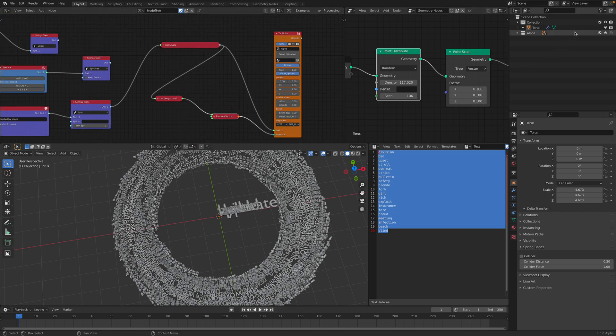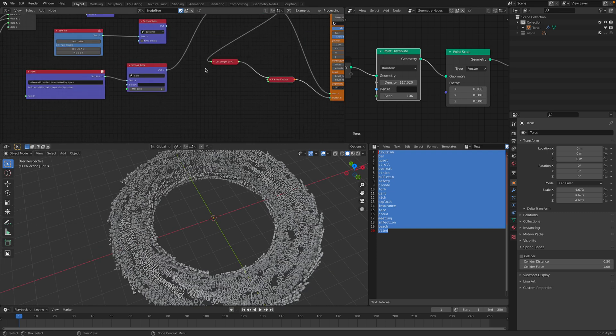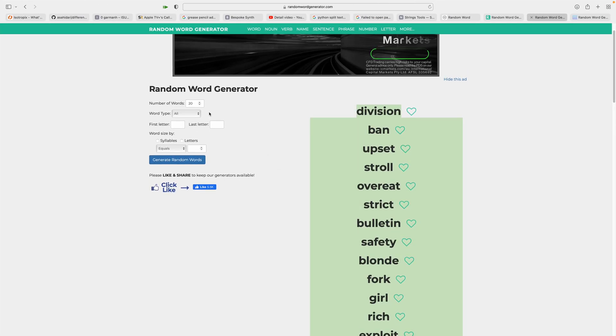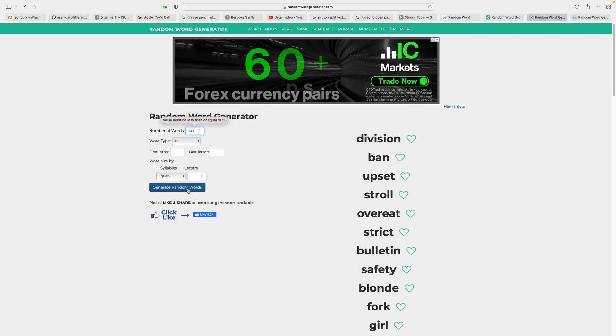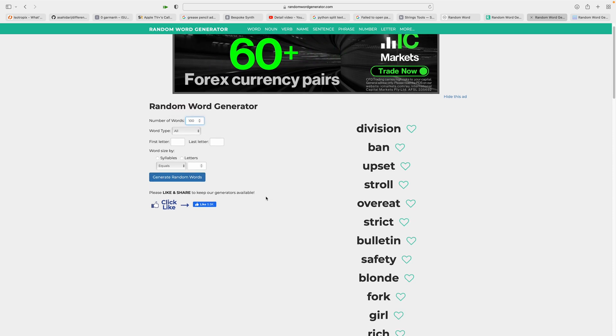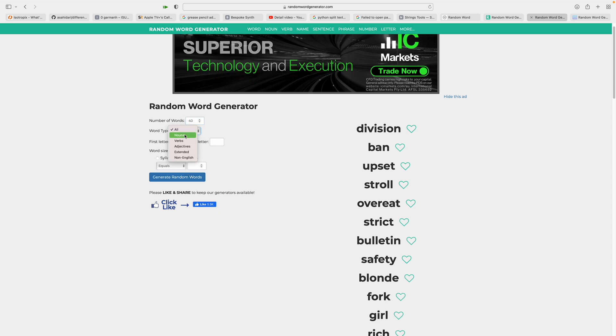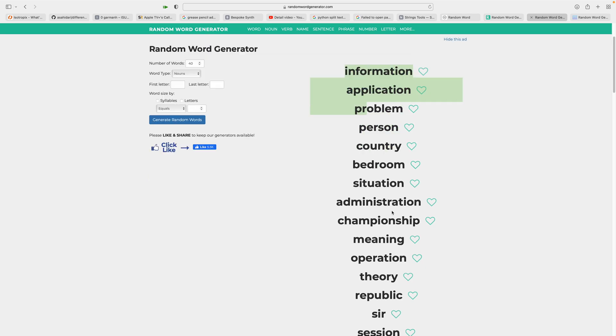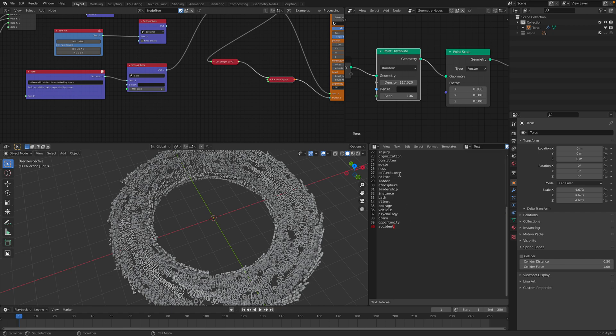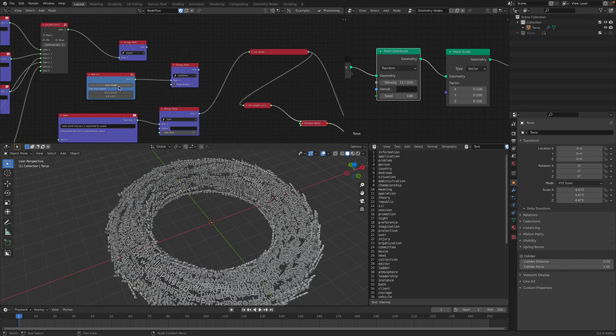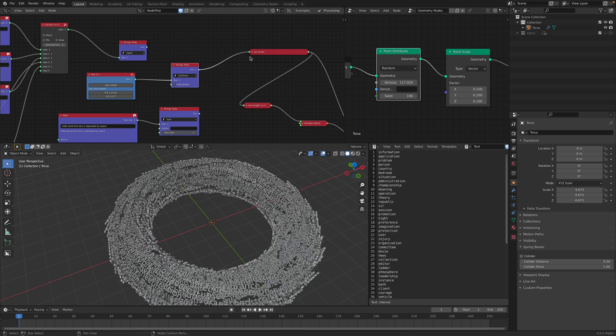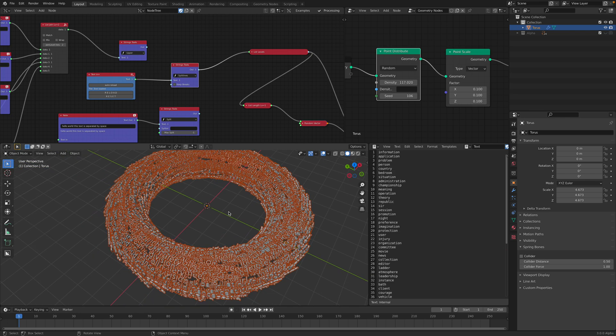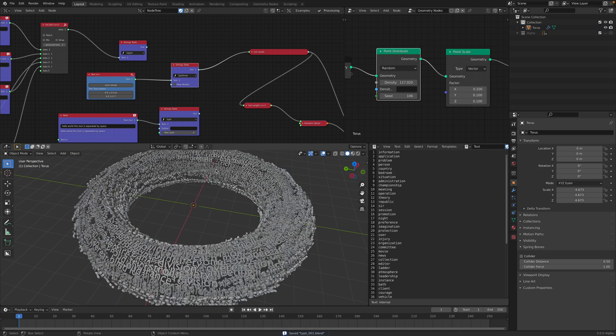So now everything seems to be working and nice. We can try different words. Make 100. Generate random words. Maybe too much. Nouns. I think the most convenient is something like this. You have list of text. And you just reload it. And plug this in. Now we are using the text that we just created.